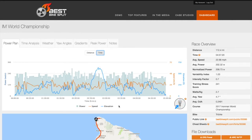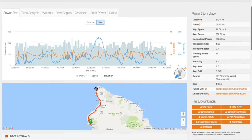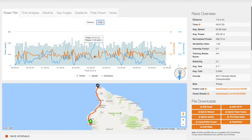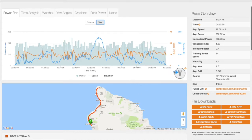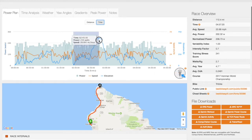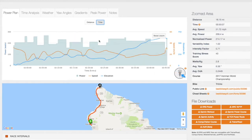As you roll over the chart, notice the popover containing detailed data, the marker on the map showing your position on the course as related to the Power Plan, and the wind gauge showing relative wind direction. Most of our charts allow for zooming by clicking and dragging across the area you would like to zoom in on. Note that the race overview data to the right is updated based on the zoomed area.